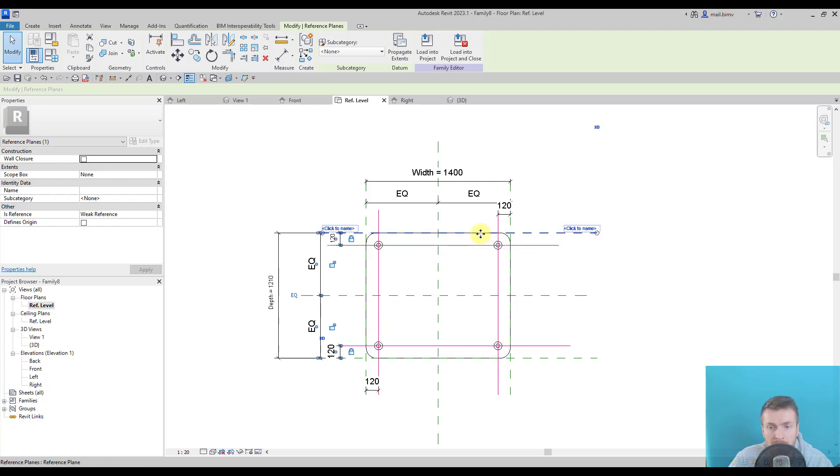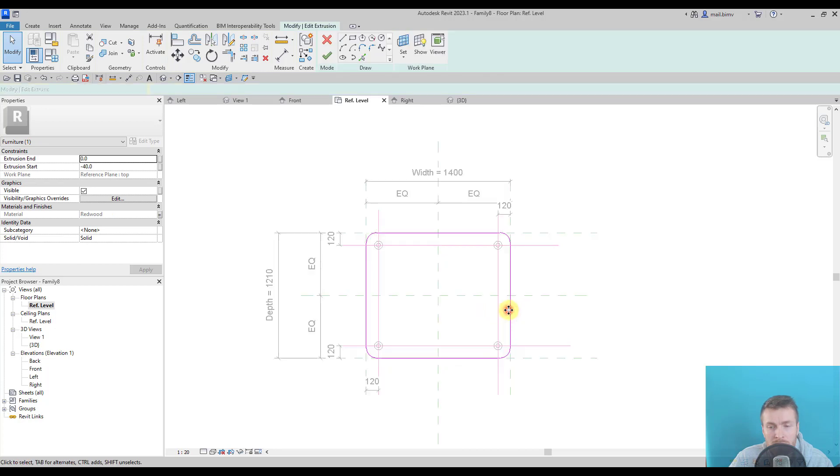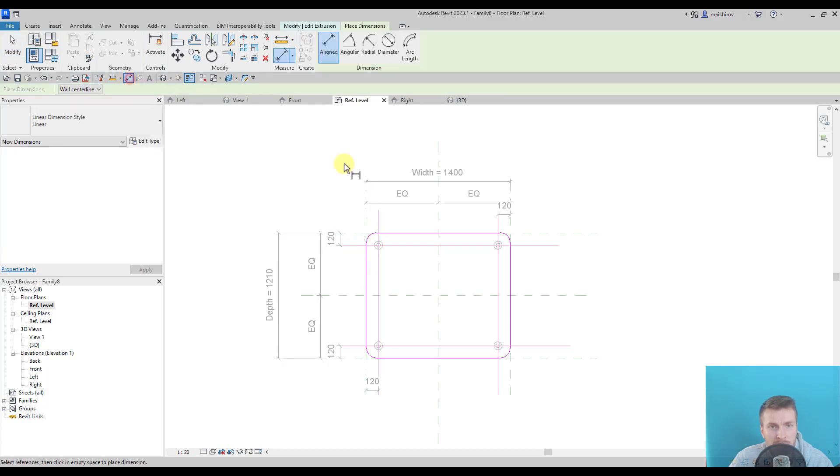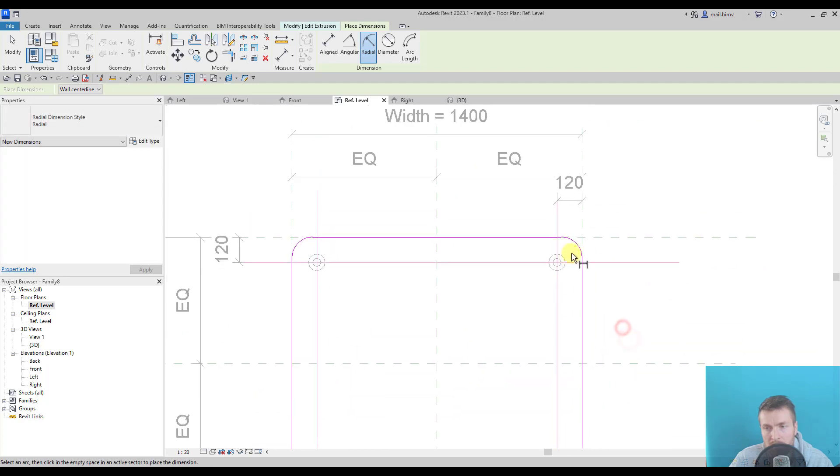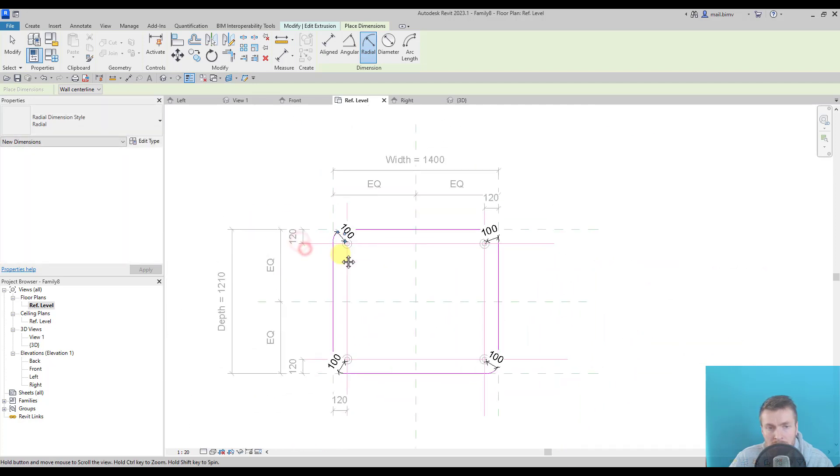But if we want to parameterize the radius of it we can also do it in the edit extrusion mode. So here I can also add dimensions. This time it will be a radial dimension and we can parameterize it.